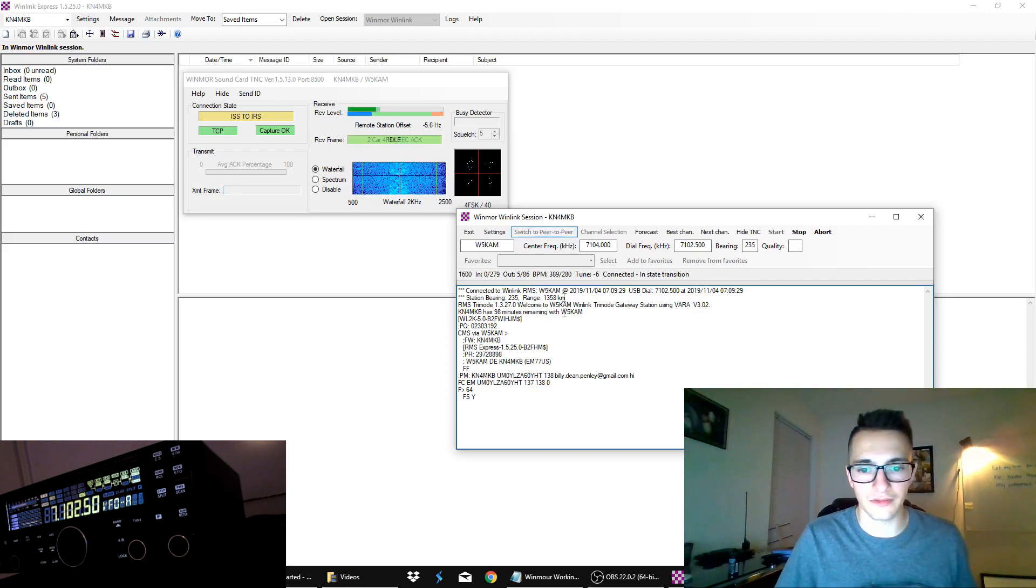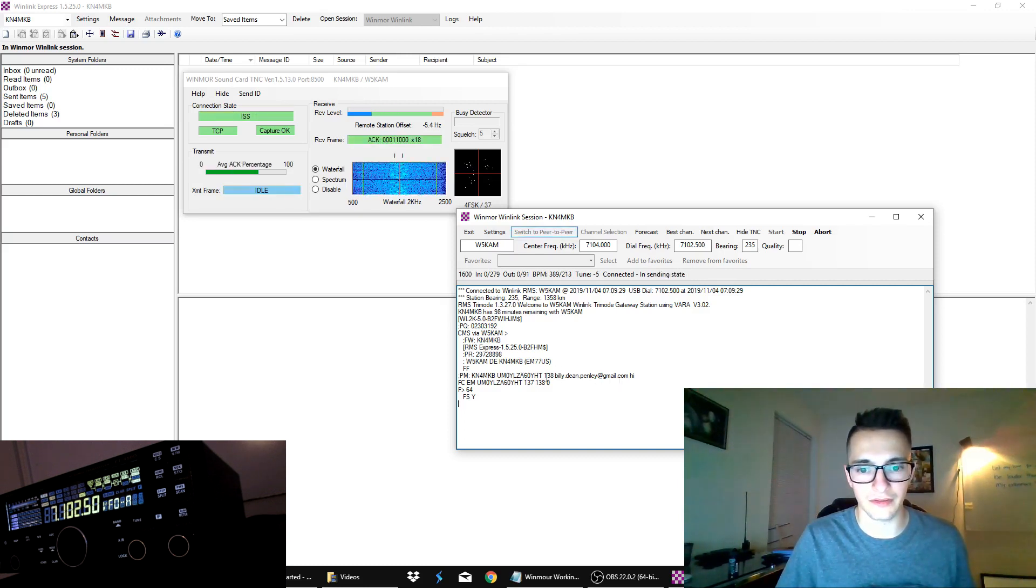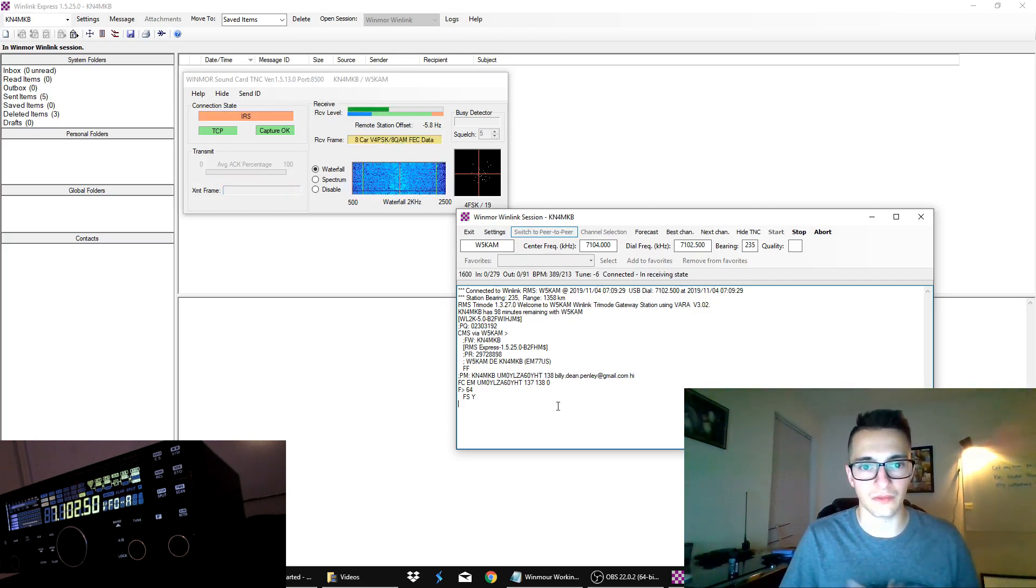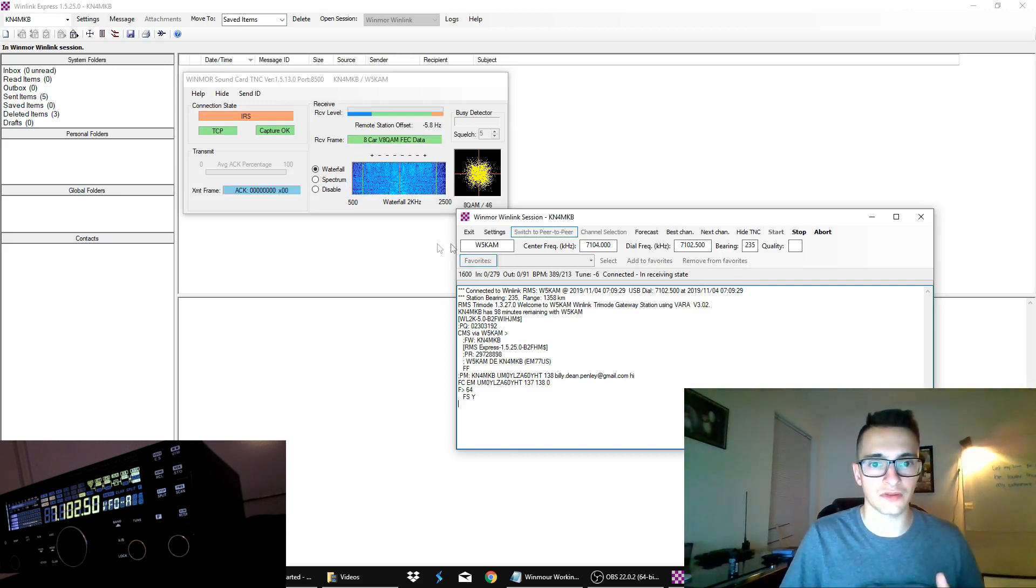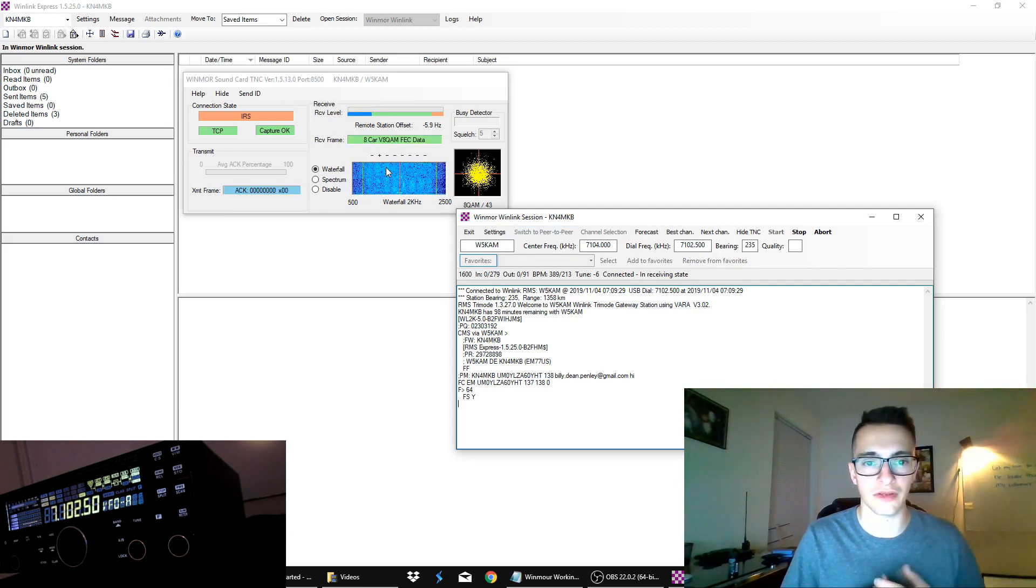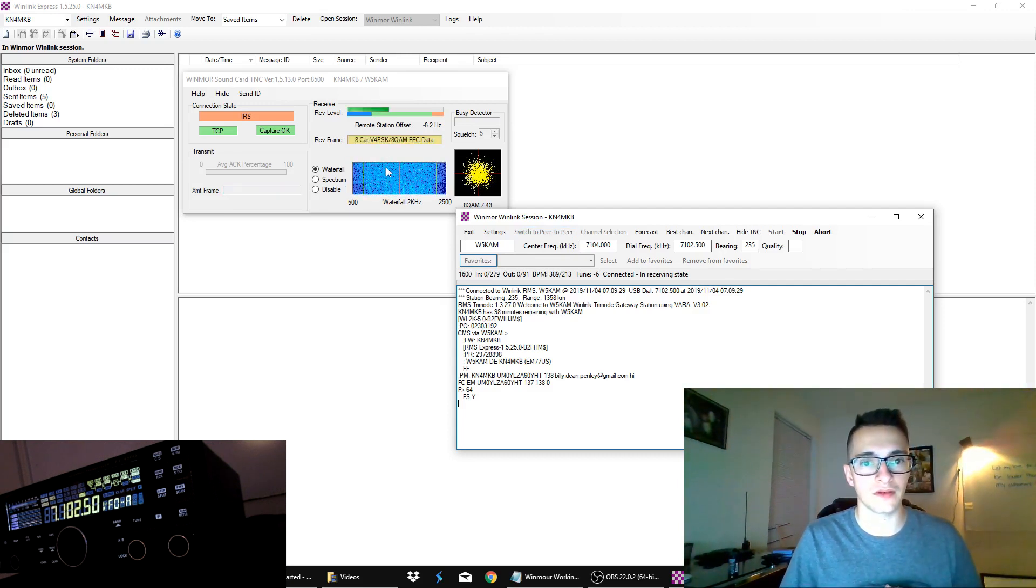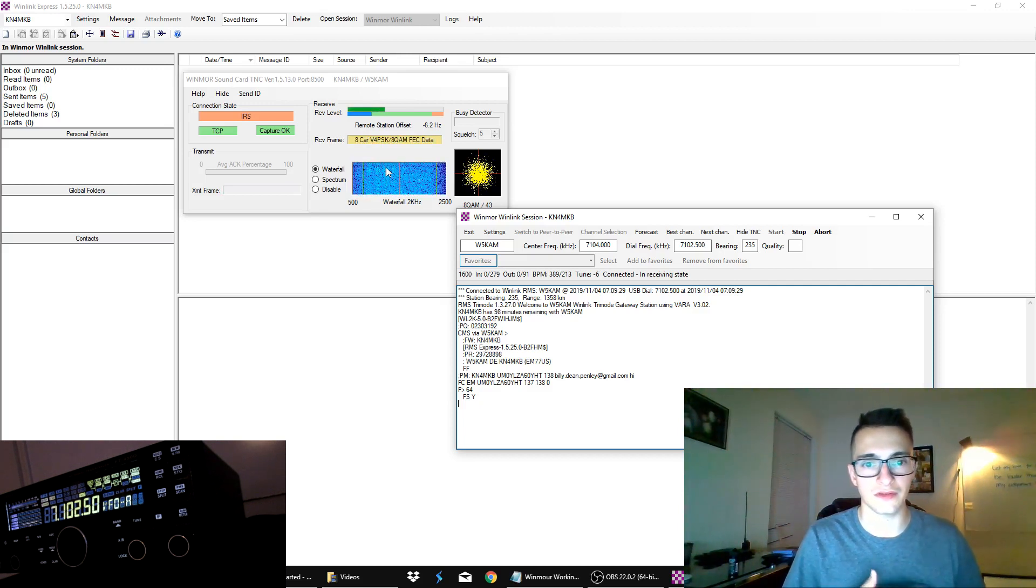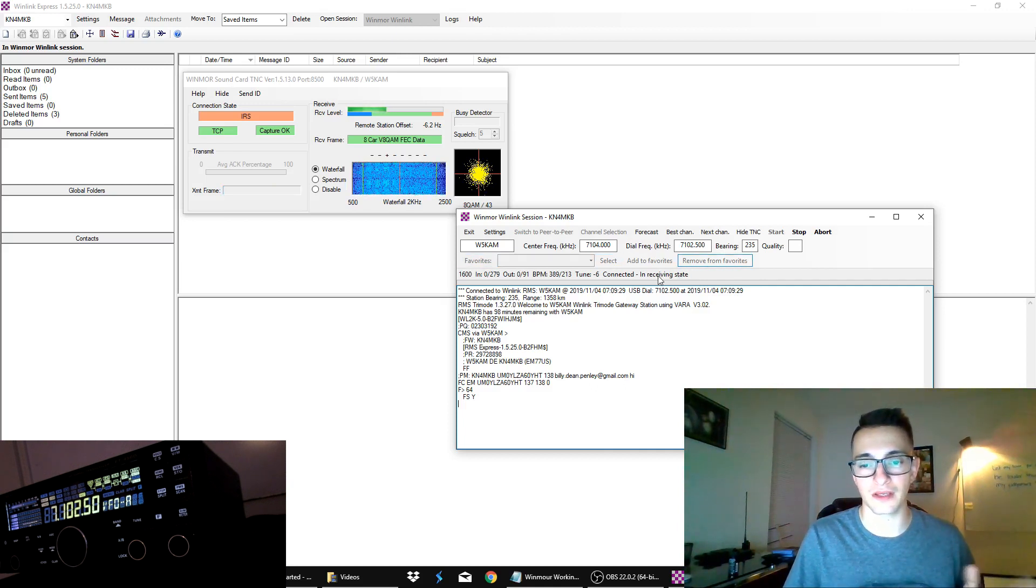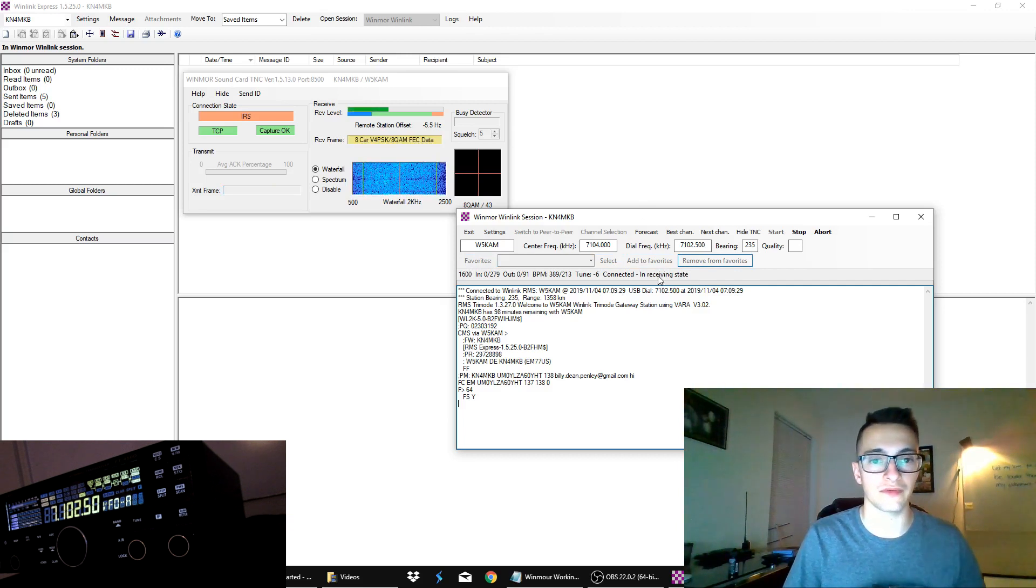All right, so, I can see the email right here. It's coming through. It says hi as a message. So, right now, it's sending that message. That's what this waterfall is right here. It's occupying much more bandwidth, as you can see. And there's a different sound on the radio there. So, this should finish up here soon. It says in receiving state. You can see right here. It's not a huge email, so it shouldn't take very long at all to come through.